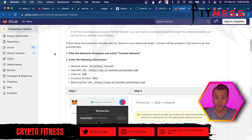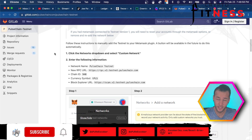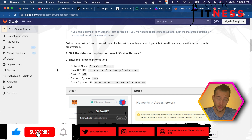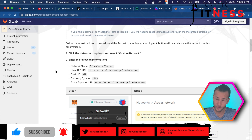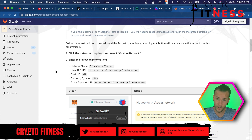What you're going to do first is you're going to come to the GitLab for PulseChain — I'll link this down in the description. You'll click that to where you have step-by-step instructions on how you can install the PulseChain testnet.